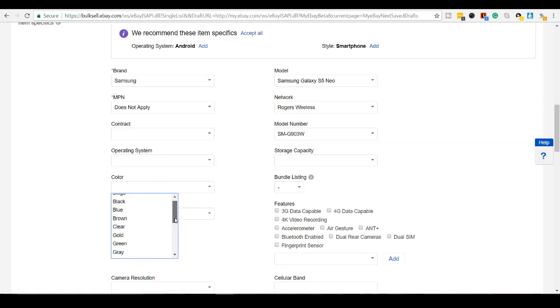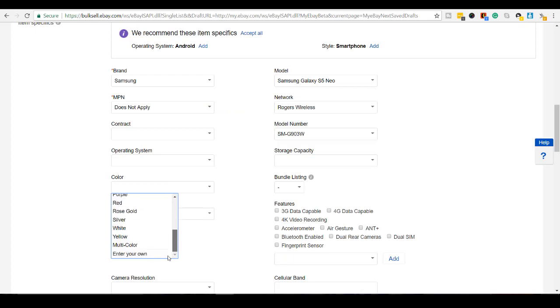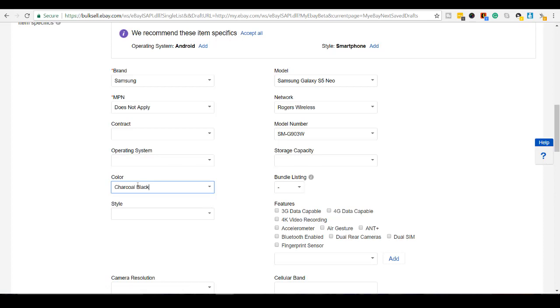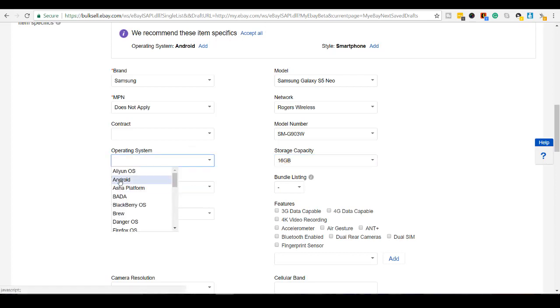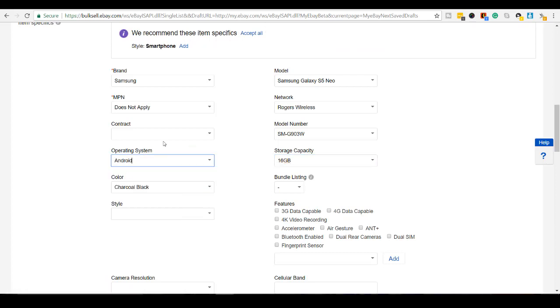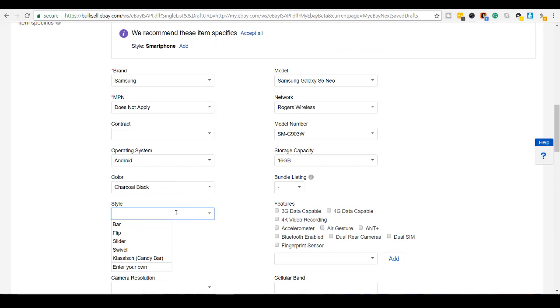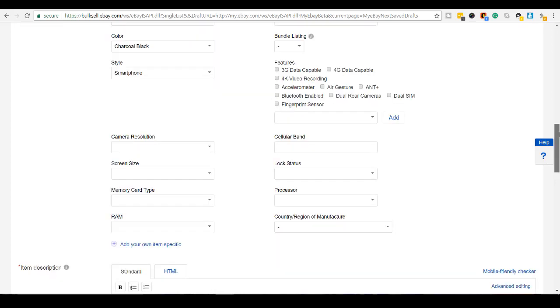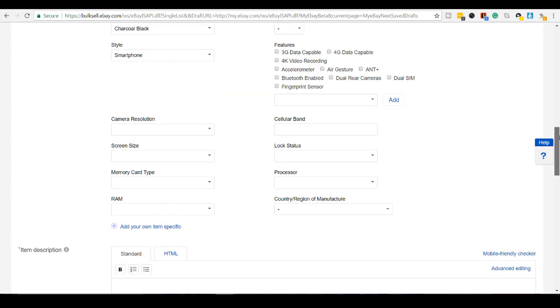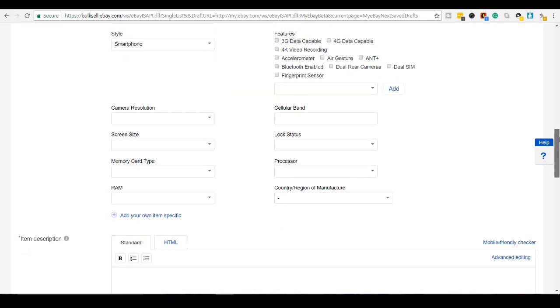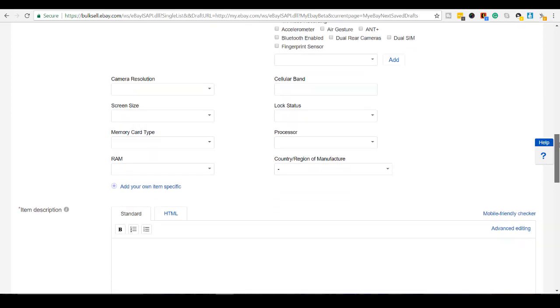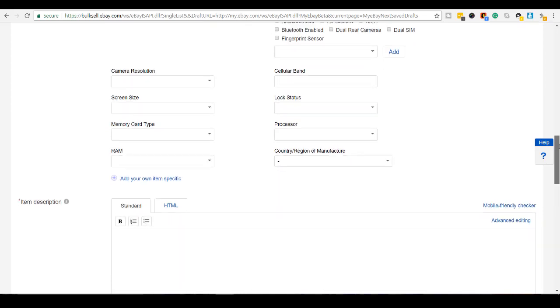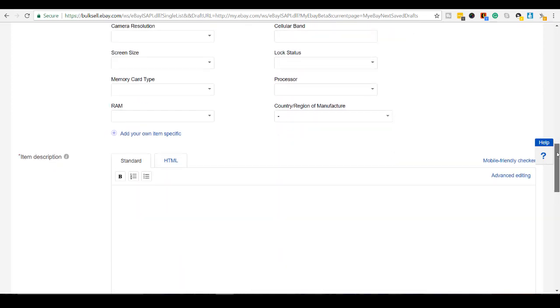Okay. Color is like a charcoal black. It's not fully black, so I'll put charcoal black. Storage capacity is 16 gigs. Operating system is Android style. This is a smartphone. Scroll down. Let's see here. I'm going to skip the rest of this stuff. You guys can fill in as much as you want. I usually don't fill in this other information.